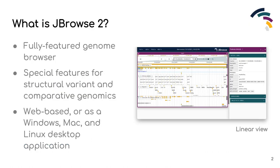JBrowse2 is a genome browser with novel features for visualizing structural variants, synthetic alignments, and multiple types of genomic data. JBrowse2 supports a variety of common data types and has the capacity to be extended to support any data type that a user might require. JBrowse2 has been designed with a plugin framework that allows developers to extend existing JBrowse components and implement completely custom new ones.